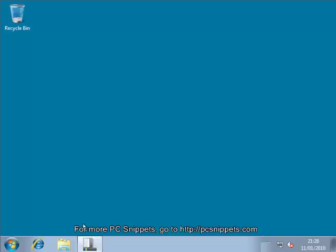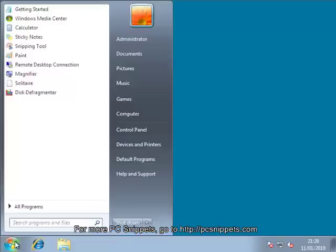Now when you open the Start Menu, you will notice that the left hand column now displays your 30 most recently opened programs, making the menu much more efficient.